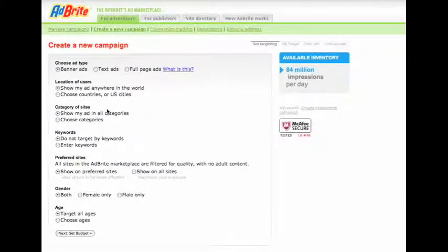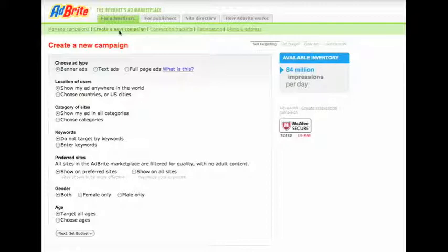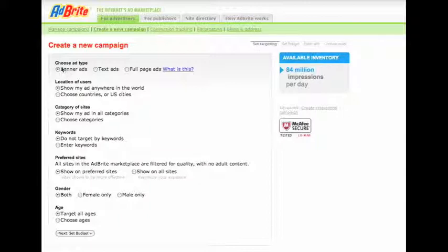I'm on AdBrite right now underneath the 'For Advertisers' button. I'll click 'Create a New Campaign' which will walk me through step by step. I'm going to do a banner ad right there.